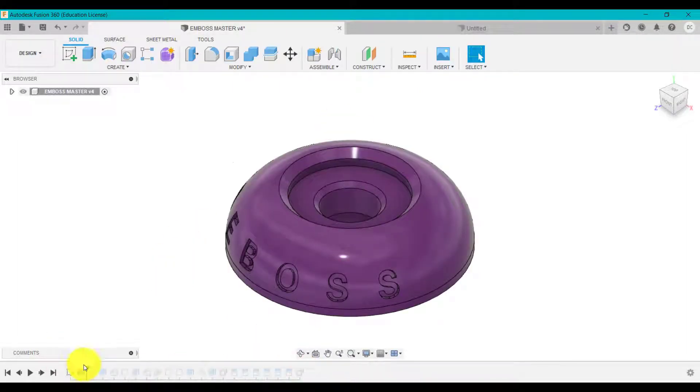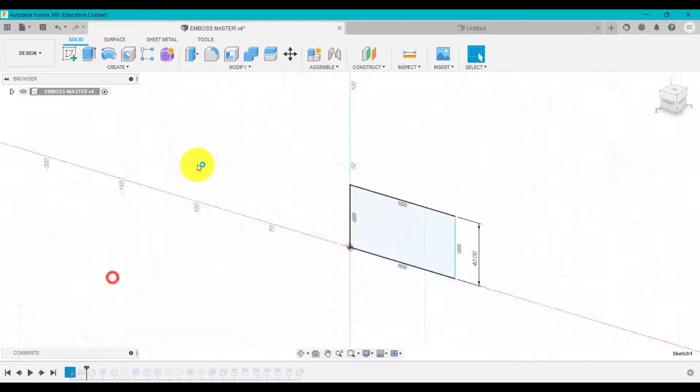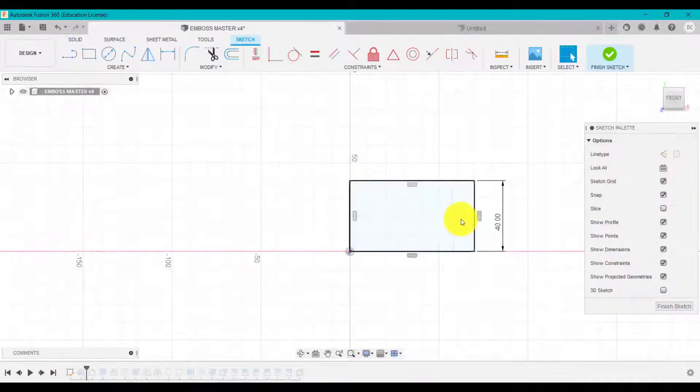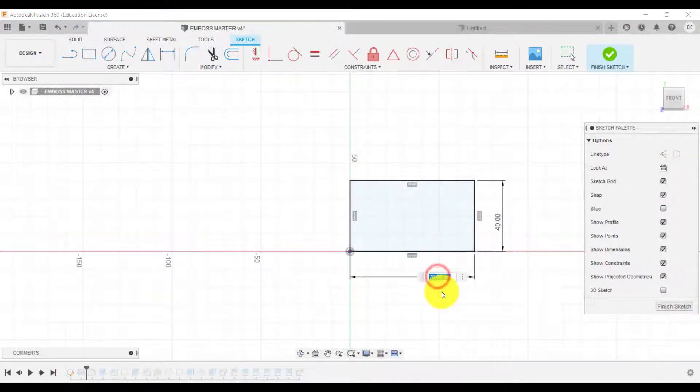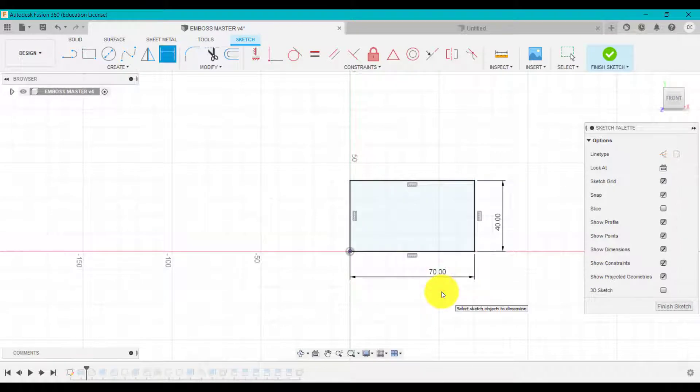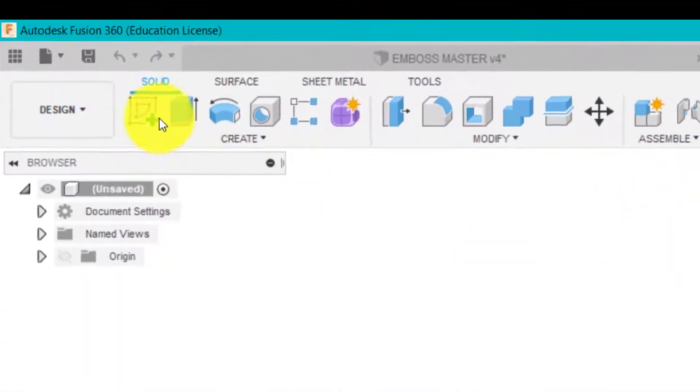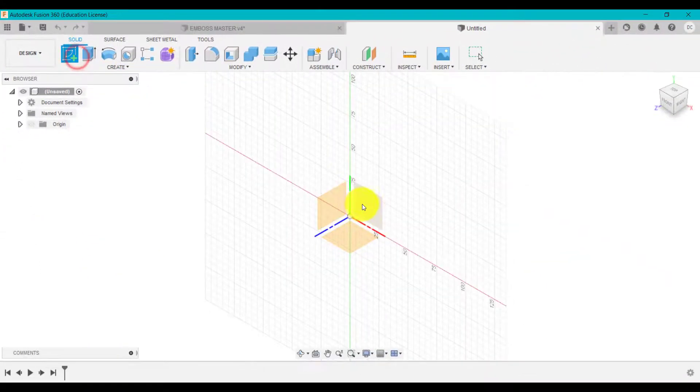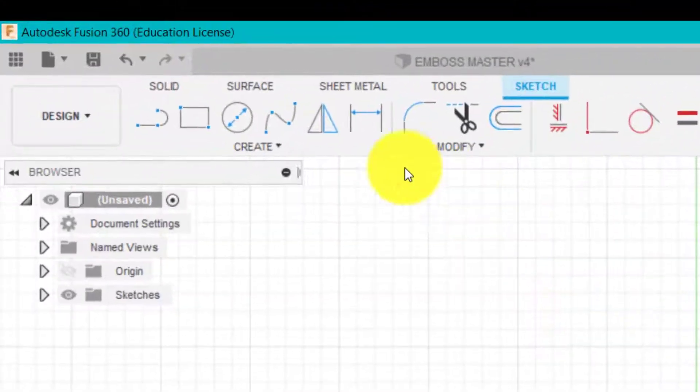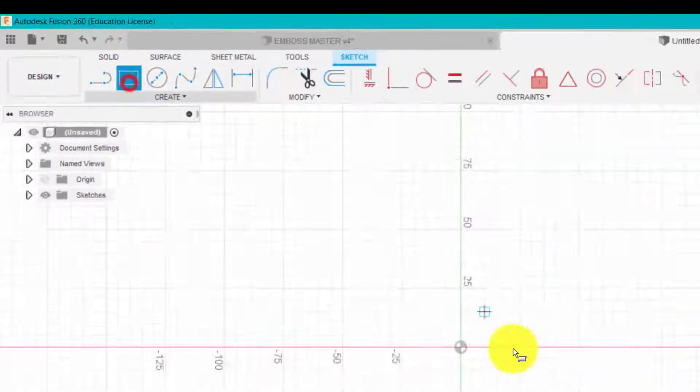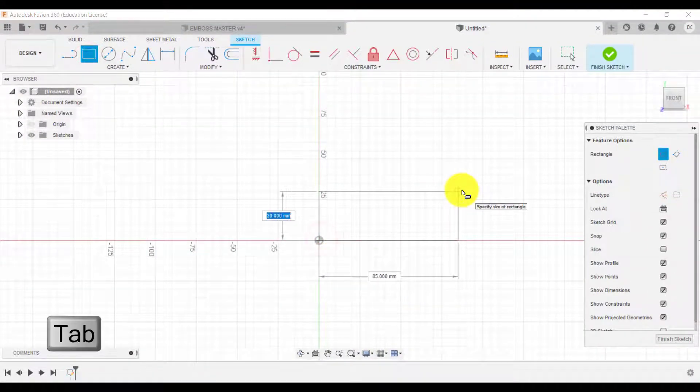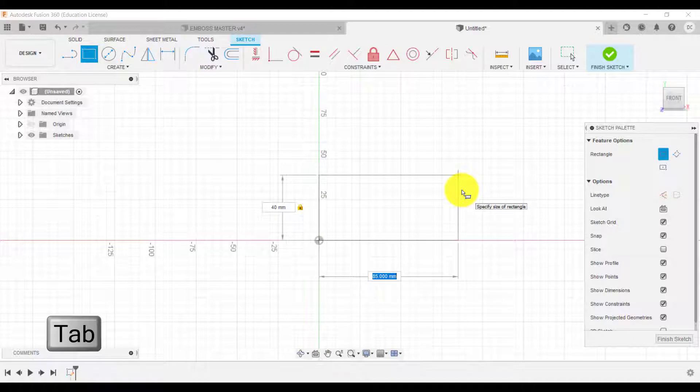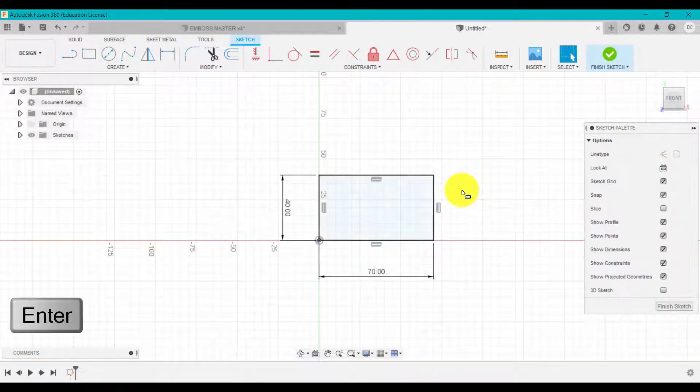I've created a 70 by 40 millimeter rectangle. I'm going to click sketch on this work plane, go 40 by 70 and use tab to go between the two and click enter.